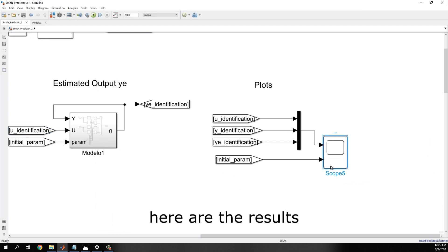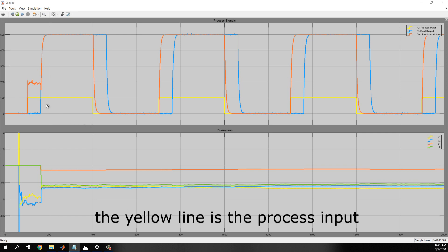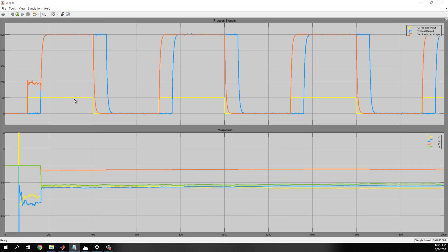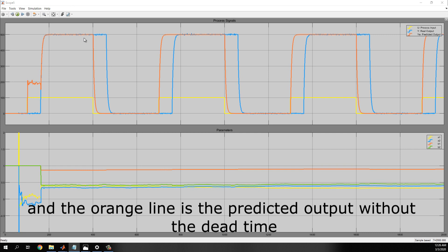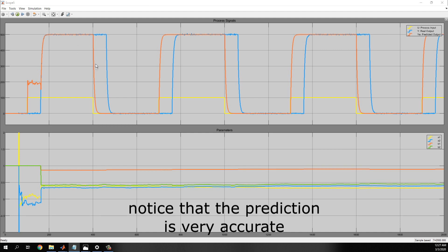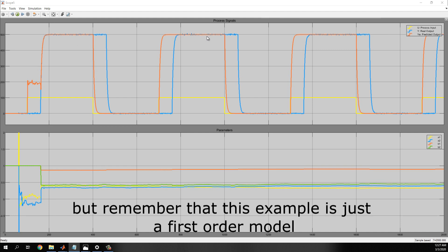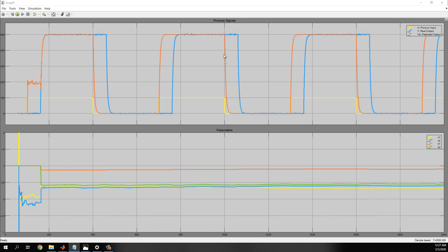And here are the results. The yellow line is the process input, the blue line is the real output, and the orange line is the predicted output without the delay time. Notice that the prediction is very accurate, but remember that this example is just a first model order.